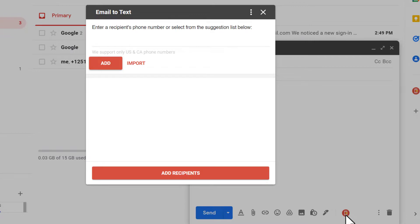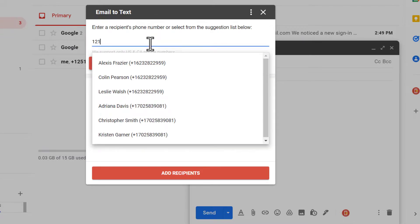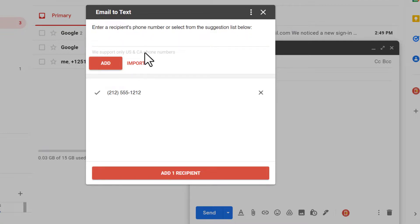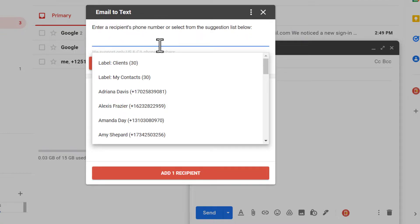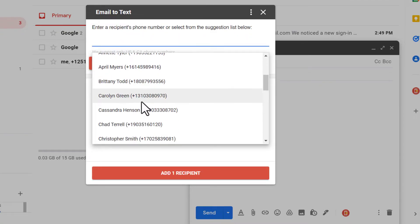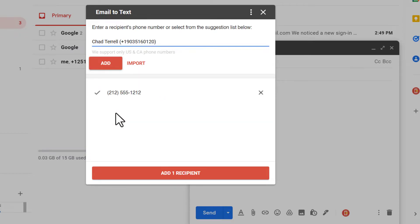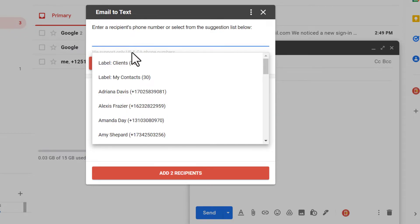There are several ways to add recipients. You can add recipients one by one by typing the phone numbers. You can also select a contact from your contact list using the drop-down suggestion list. You can even select multiple contacts at once from the entire label.